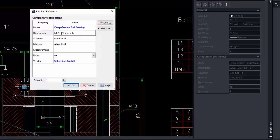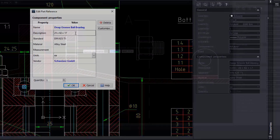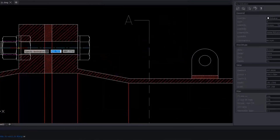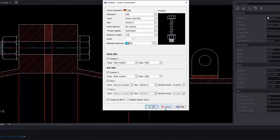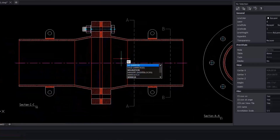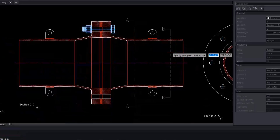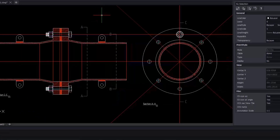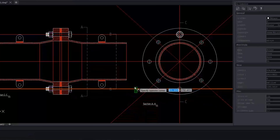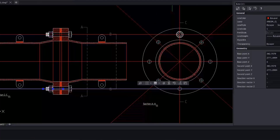When you draw new content with DraftSight Mechanical, you will use the hardware library. For insertion, part references are automatically inserted with all the mechanical information. If you share your drawing with a legacy CAD user, the part reference will be recognized by that program. It is fundamental to ensure the BOM and parts list remain up to date.